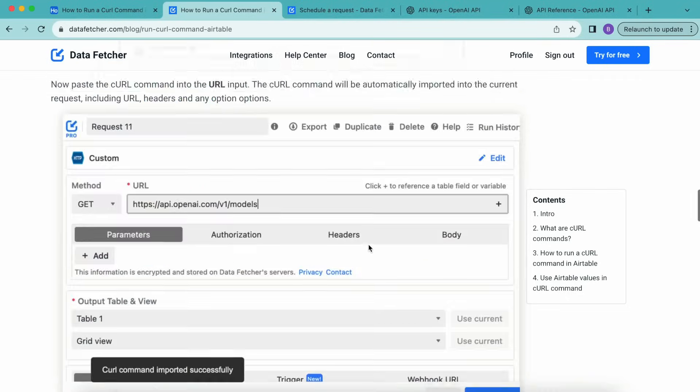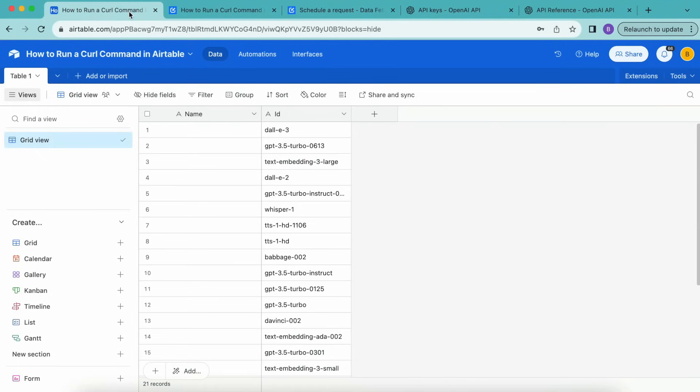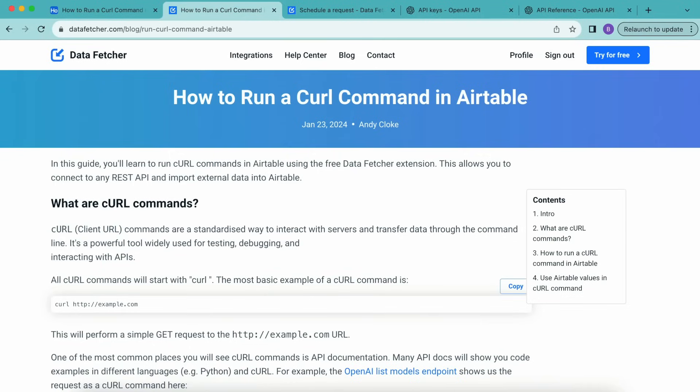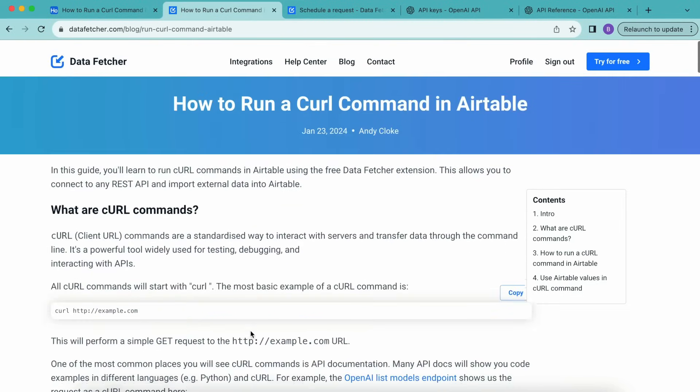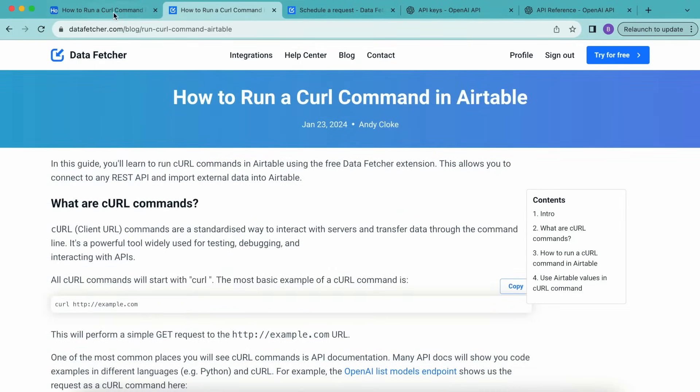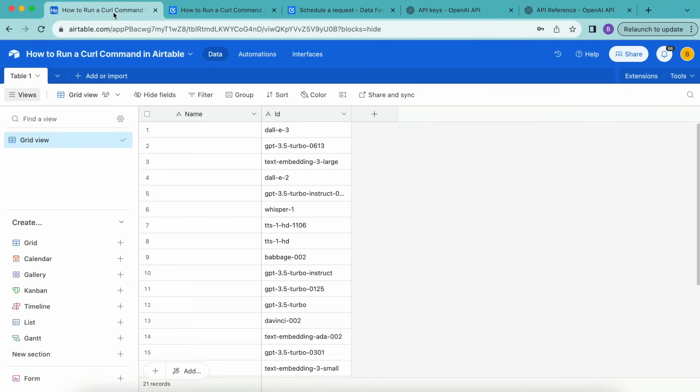Hopefully today you have learned how to run a curl command in Airtable. But if you do have any questions, you can always reach out to us here at datafetcher.com, where you will also find this full-length blog on this exact topic. Thank you so much for taking the time to learn today. I really hope you have a good one.